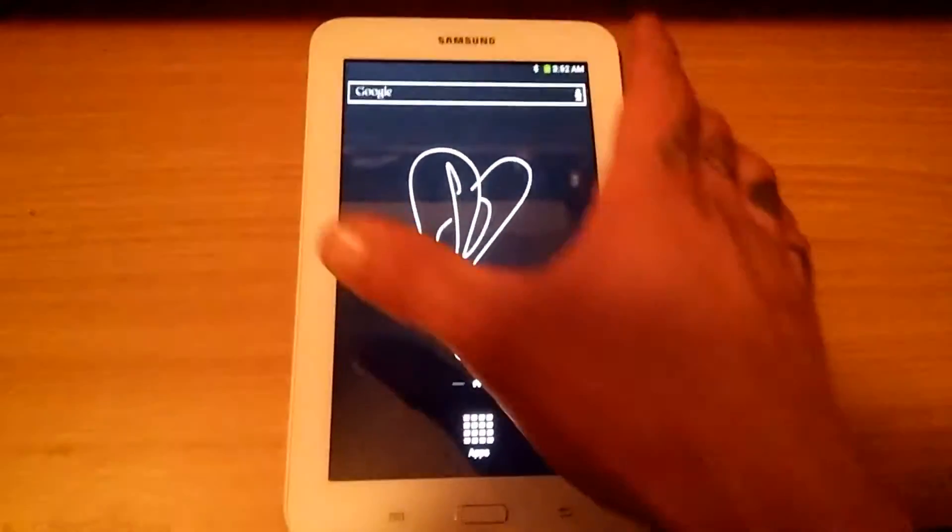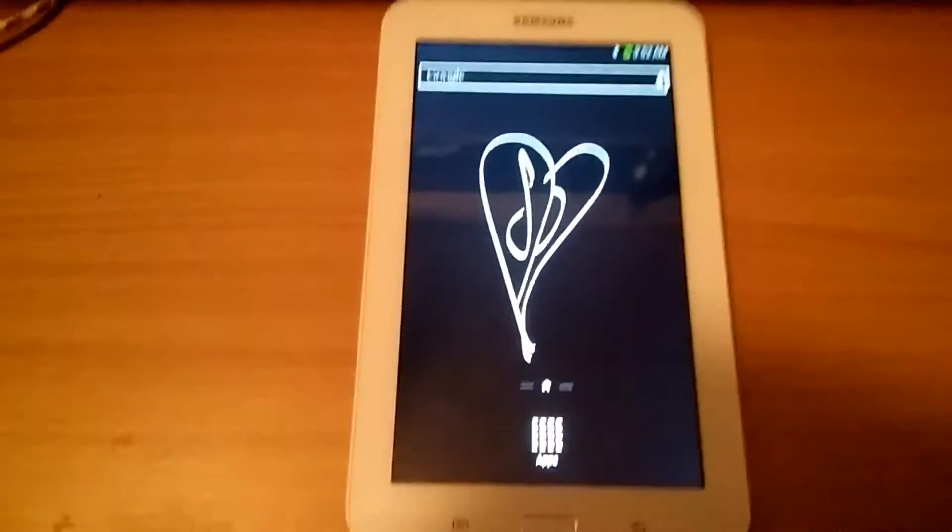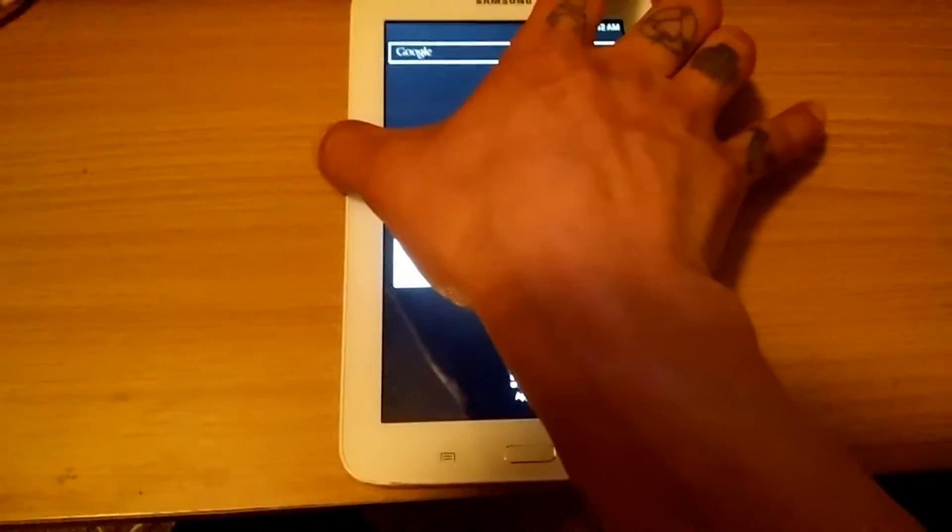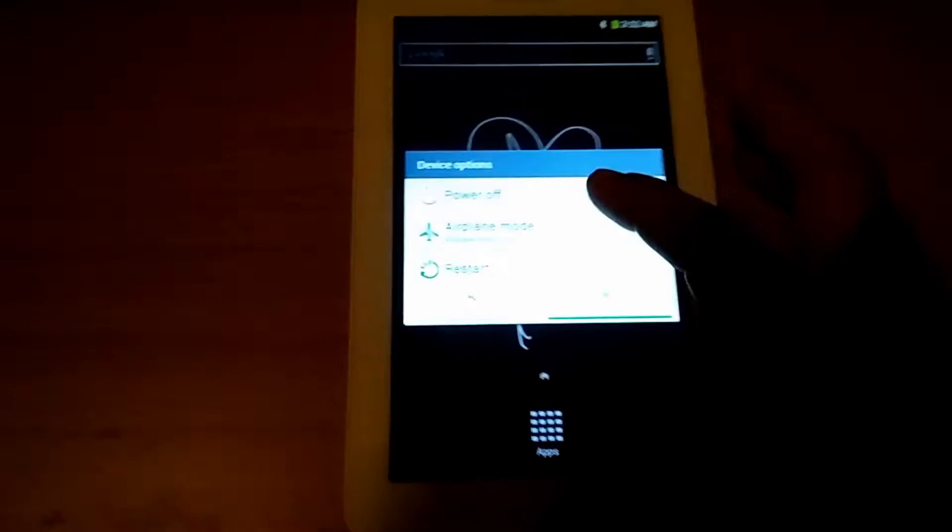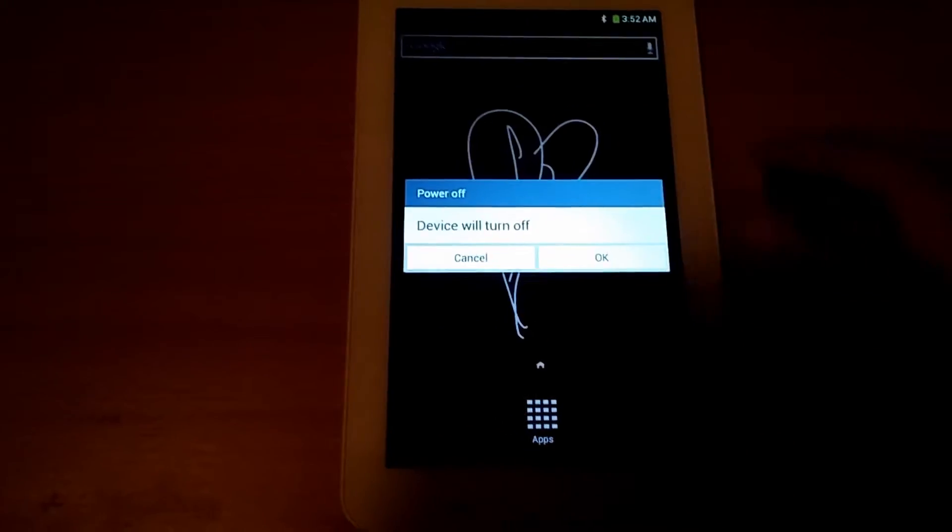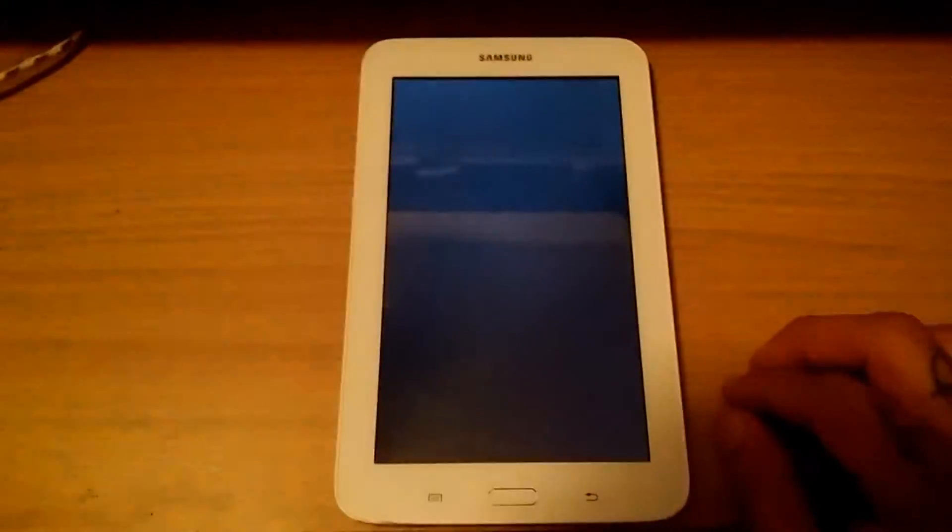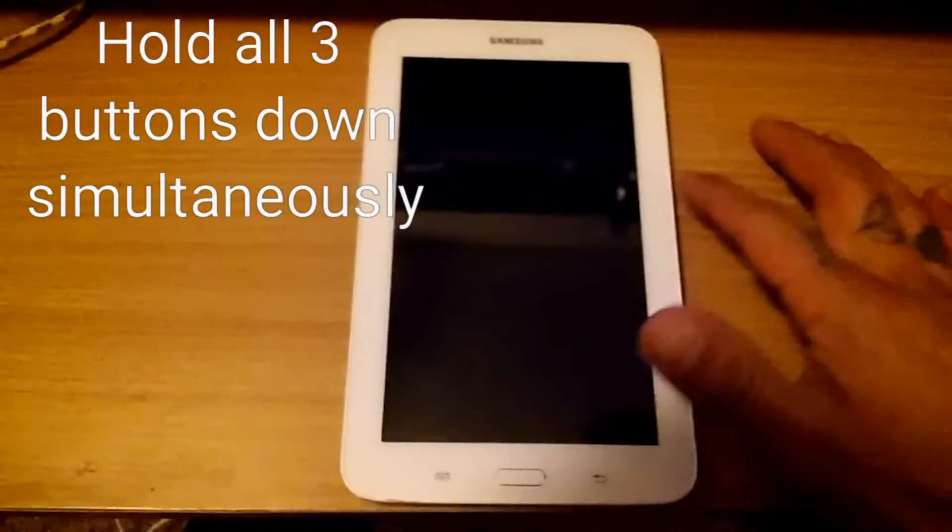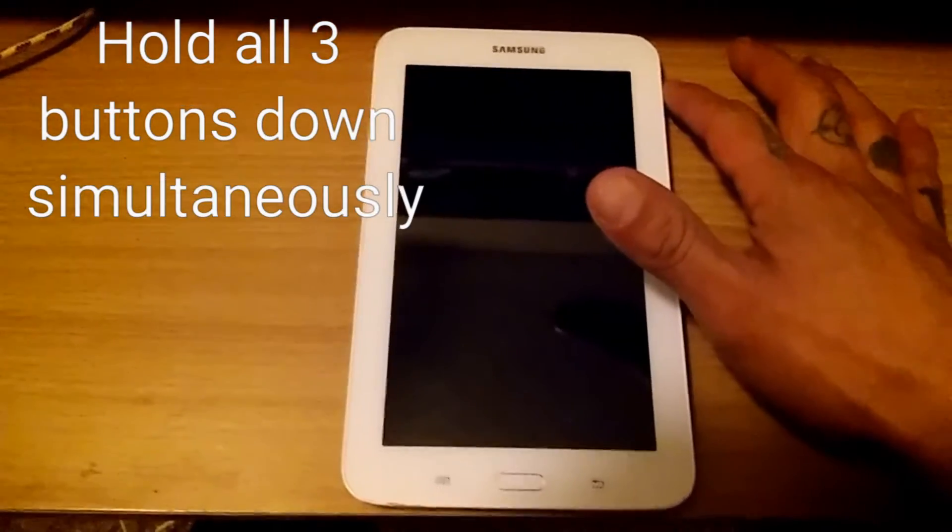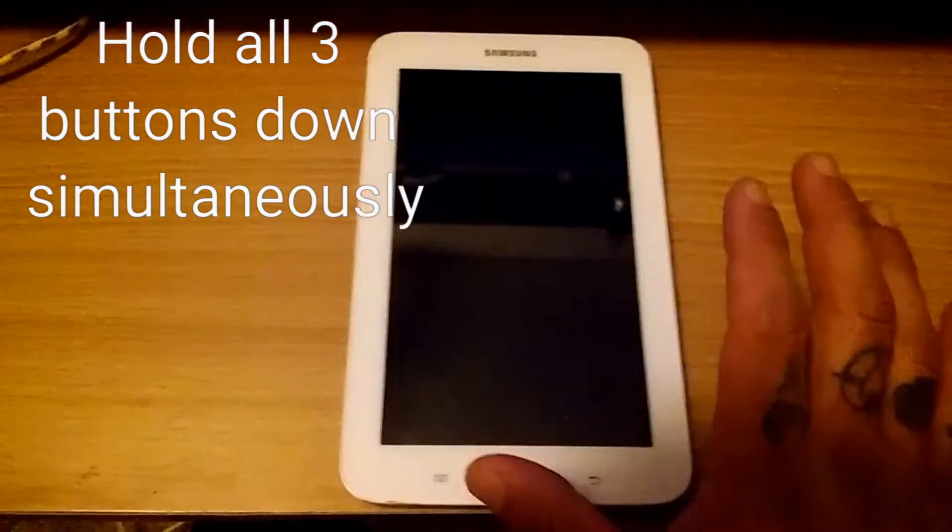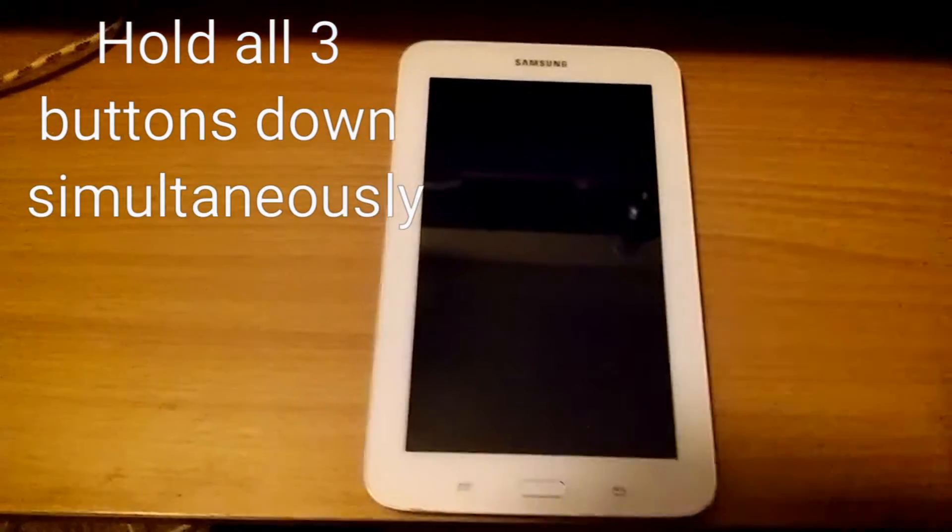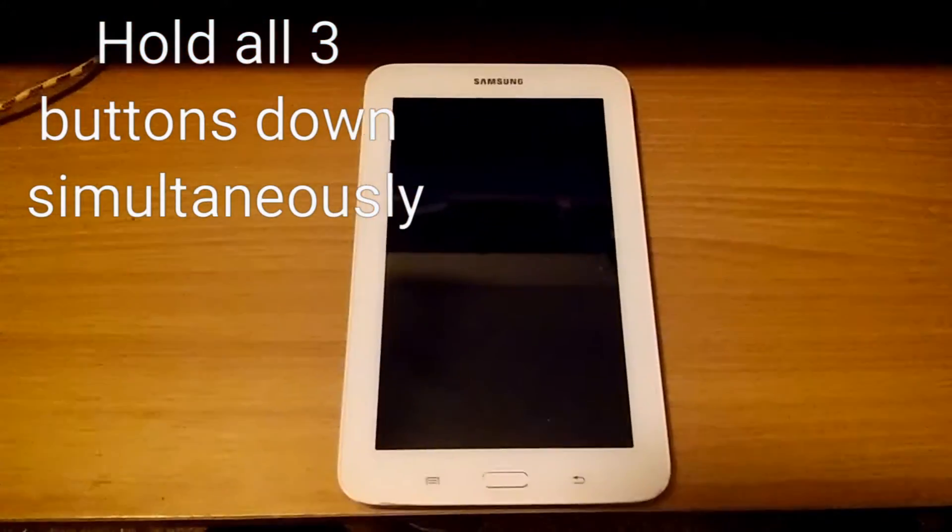I'm gonna put this in download mode. Restart device. Hold the home button, the volume down button, and the power button in sequence. One, two, three. Okay, and I'll be right back.